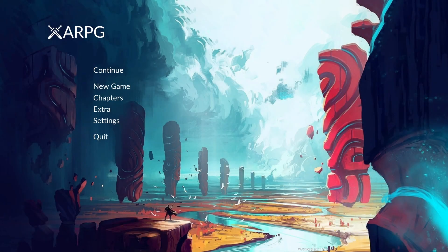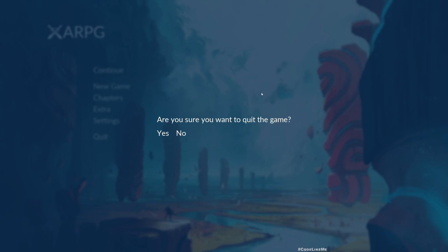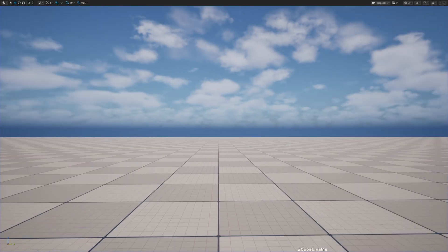So today we are going to address a couple of issues that we have in our menu system. First thing I'm going to address is here when I open this confirmation dialog window, you can see in the background these buttons are still working. That's a very easy fix, so we are going to fix that first.